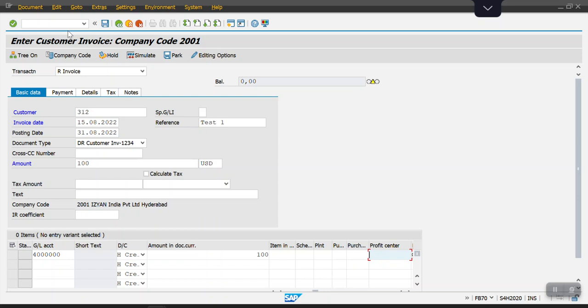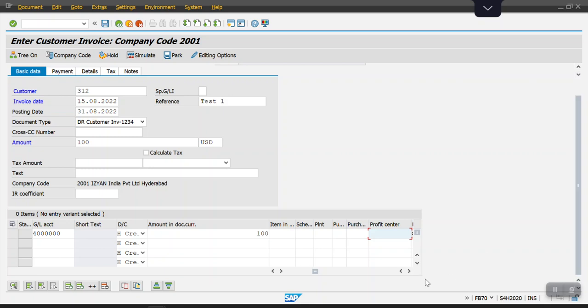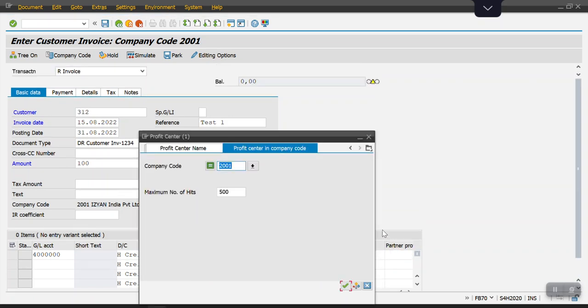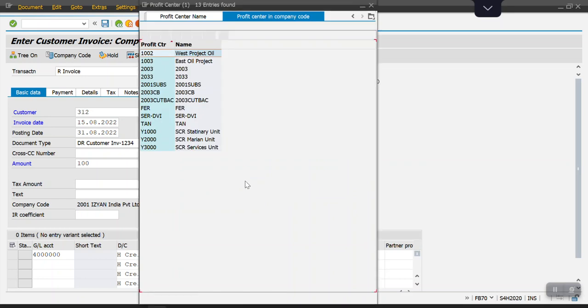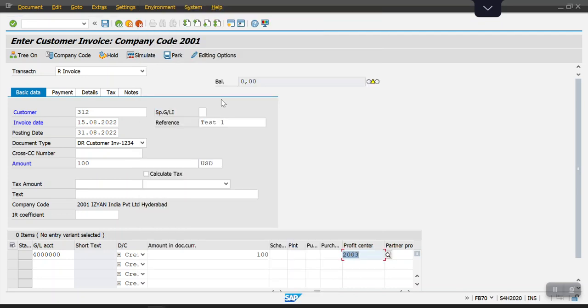Taking the same GL account which we have maintained in our substitution rule and moving forward. Here I will select a different profit center, so the system will replace it. I'm going to select this profit center 2003. Whenever I hit enter, the system will select that profit center which we have maintained in our substitution rule. It will automatically change.